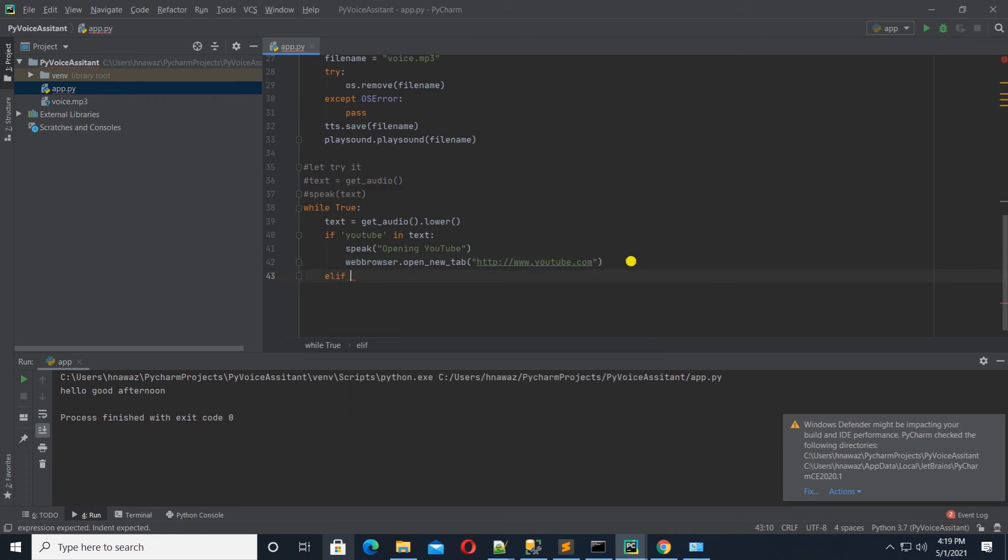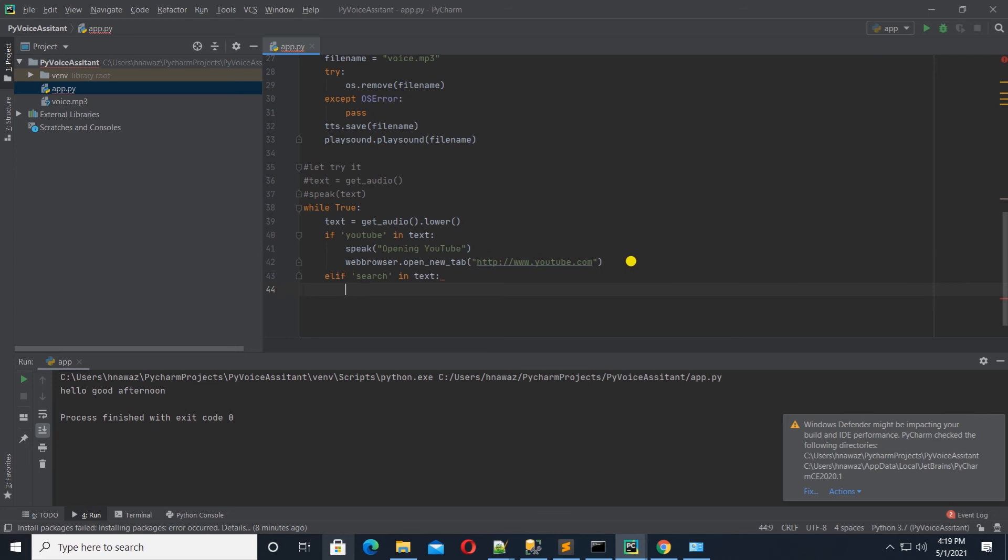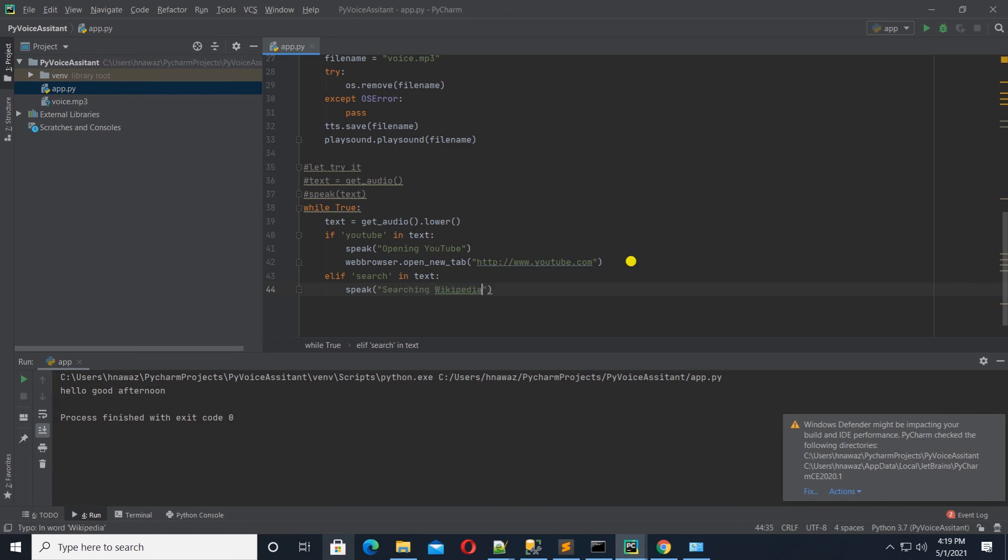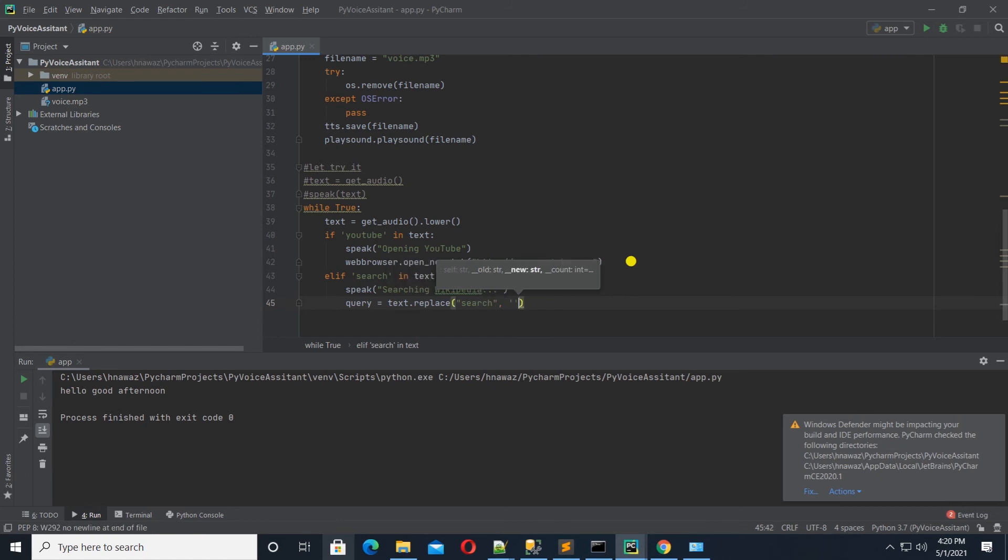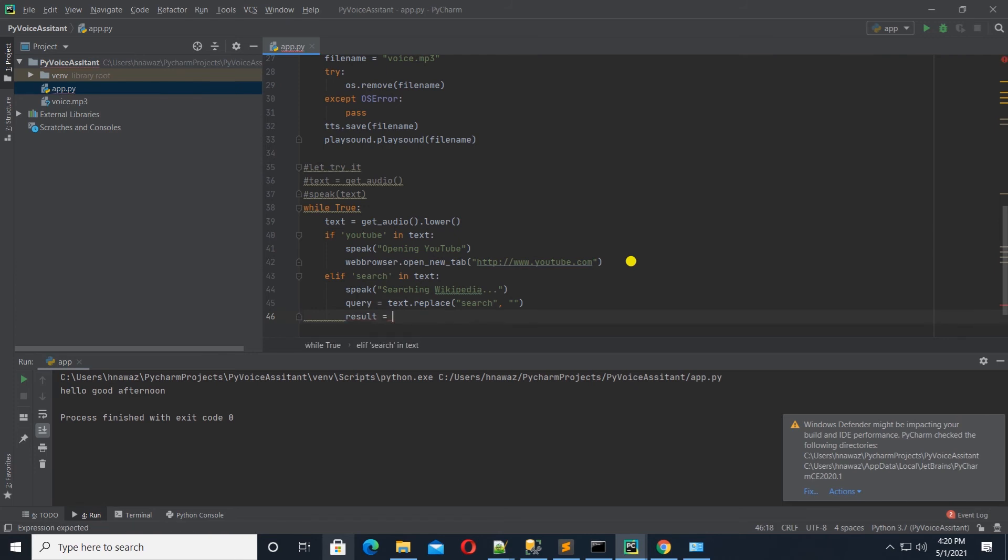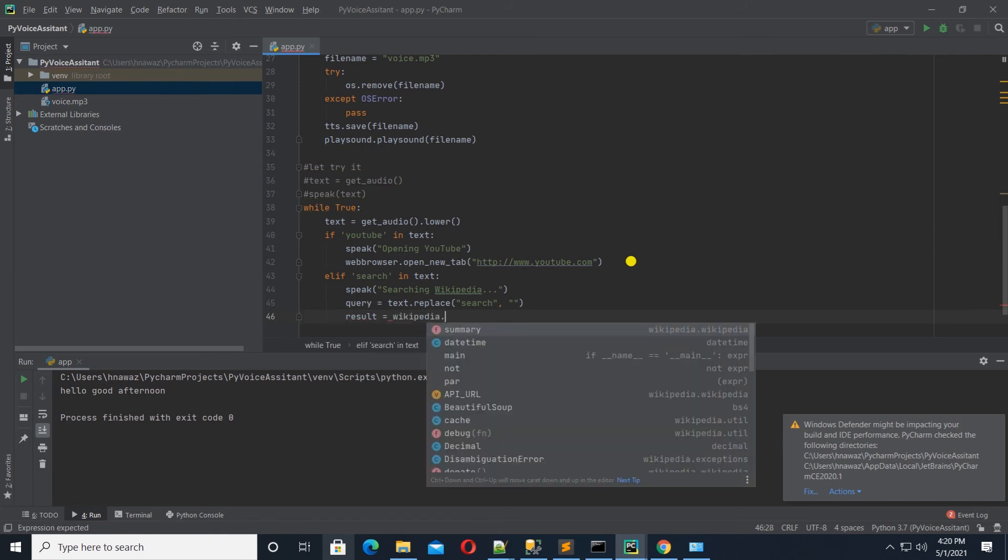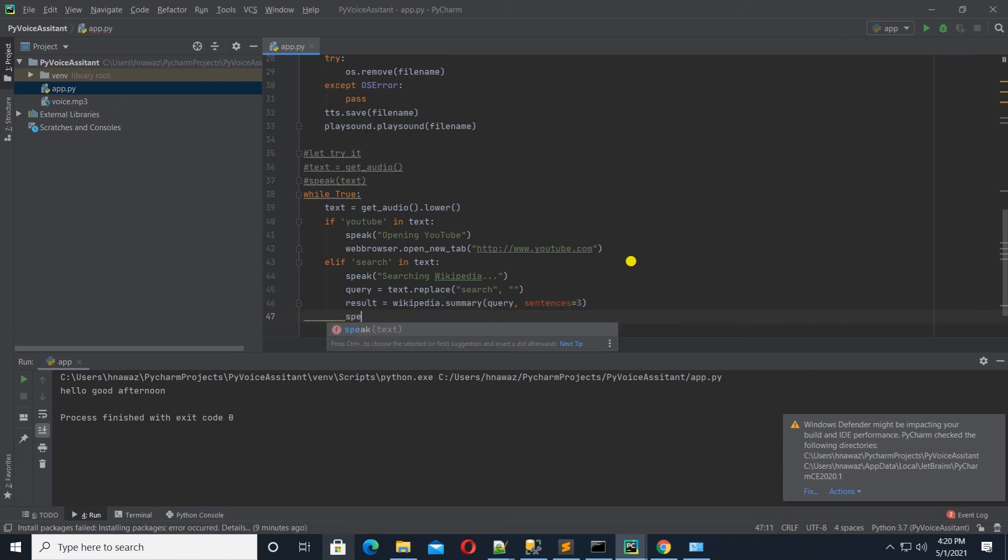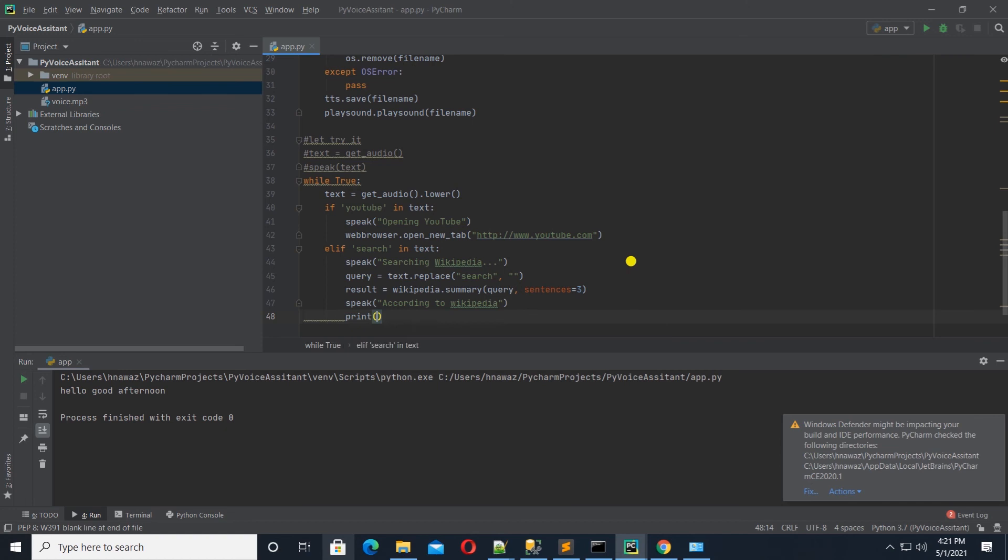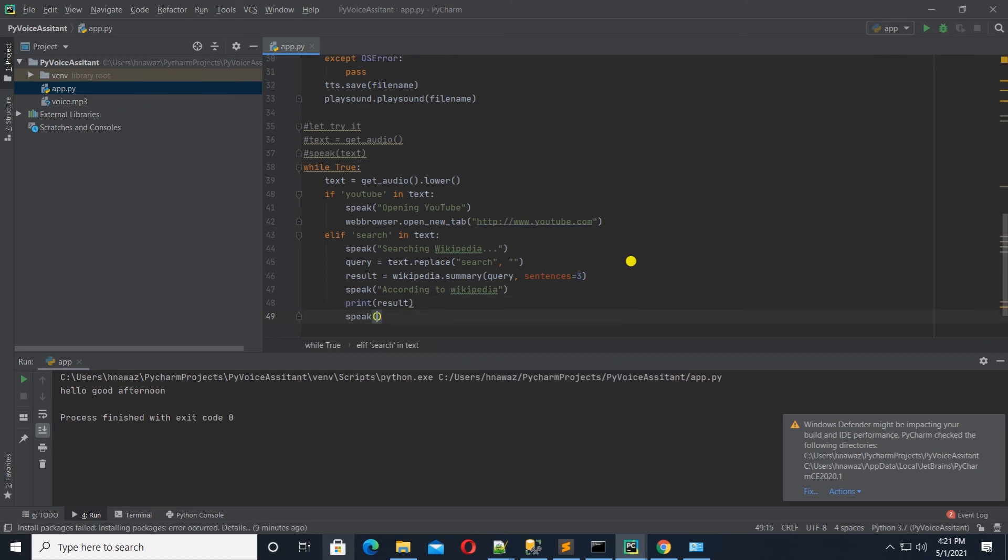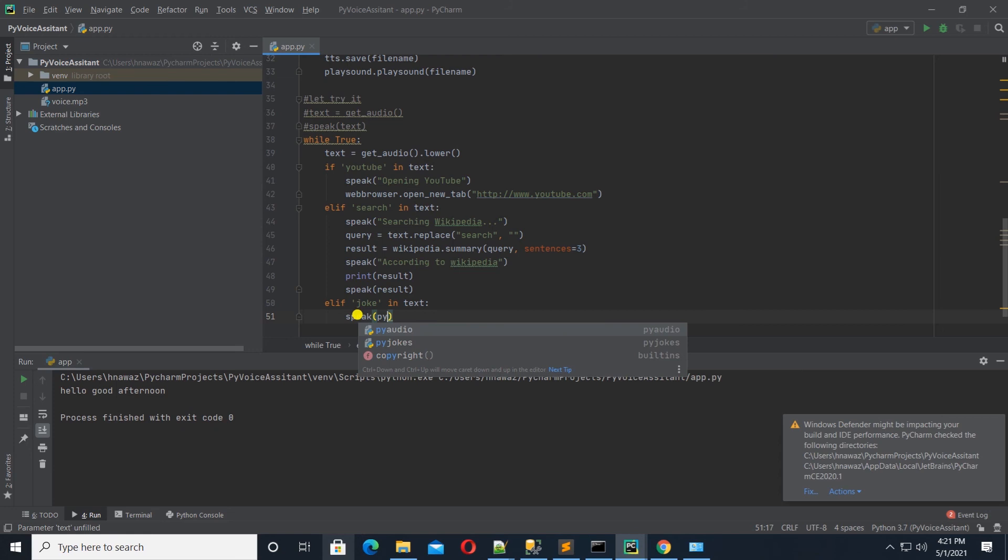And up next, I'll use Wikipedia to perform search. So, in the if else clause, I will look for search keyword. And if search keyword exists, we are going to speak searching Wikipedia. Let's remove the search keyword from the text and replace it with a blank. We don't want to include the word search when we query Wikipedia. Now, we will search Wikipedia by using the summary method and pass it the text. And let's only get the first three sentences. So, let's call the speak function and pass it the text according to Wikipedia. And then print out the text. And let's call the speak function again with the result of our search. So, it would speak out the results. Let's search for joke keyword and call the pyjoke module to get a joke.